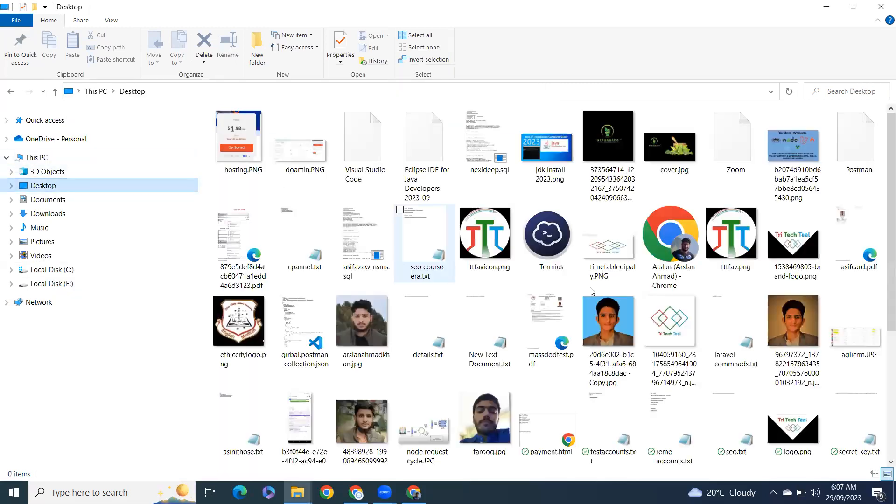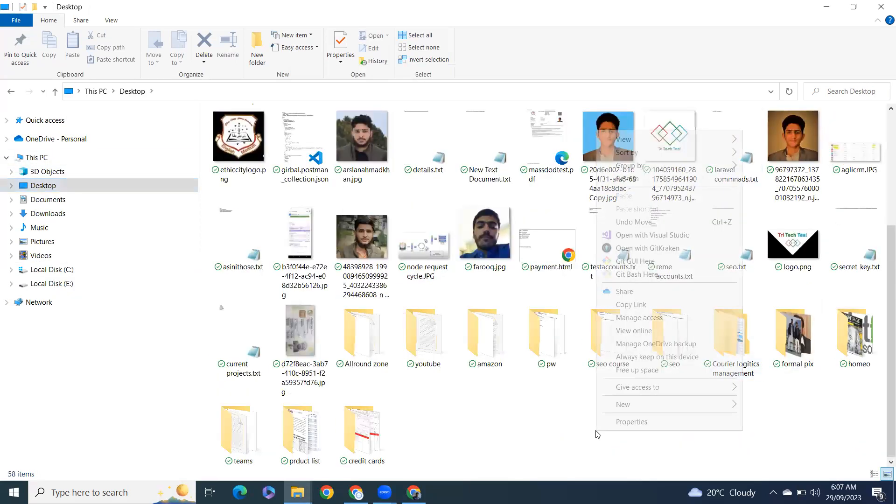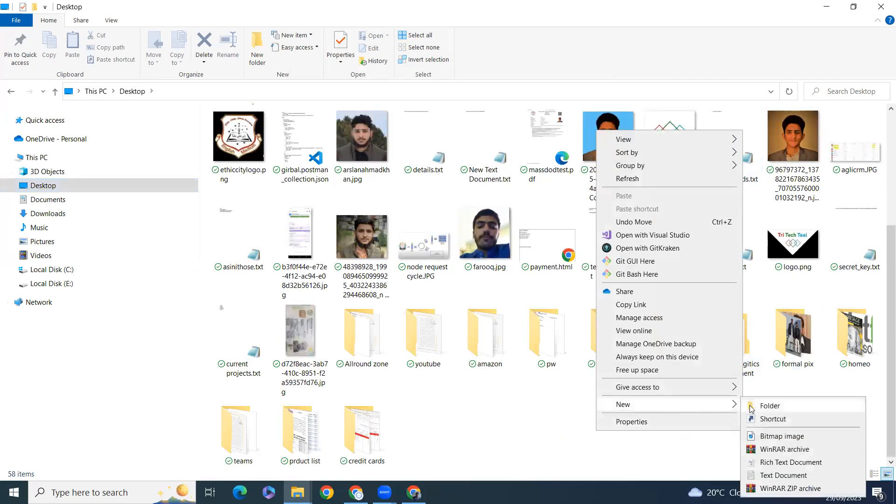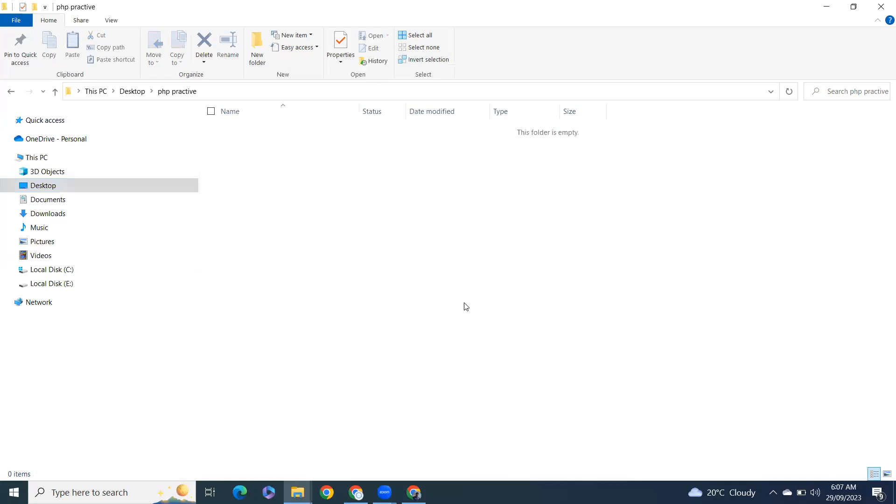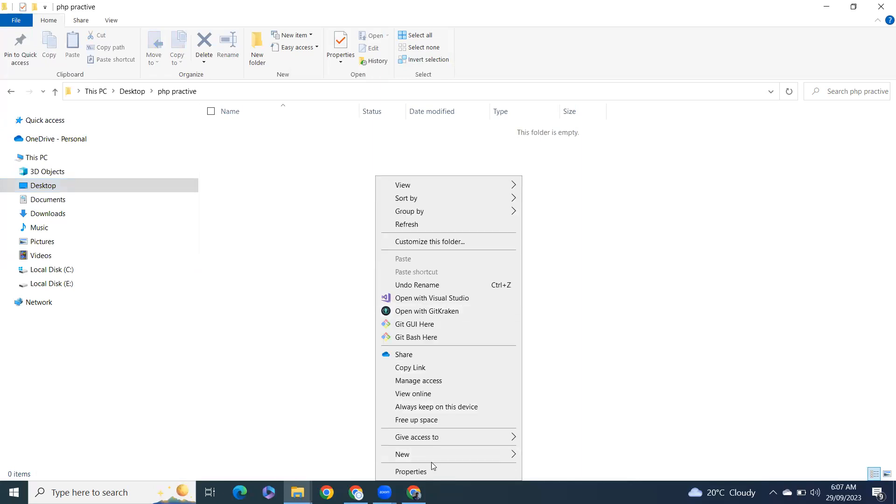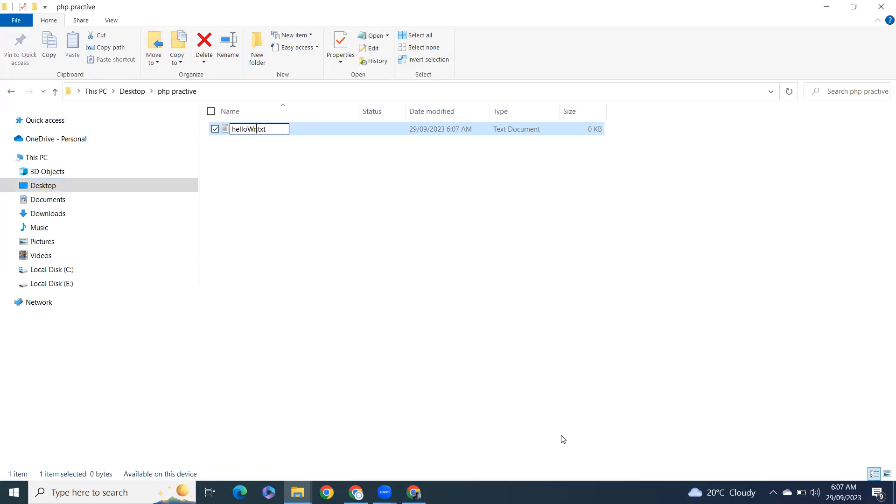Go to desktop or anywhere you want to store the program, and here I'll create a directory PHP practice. I'll open that and create a file with the name of hello world dot PHP.